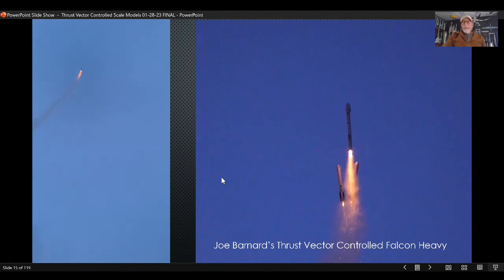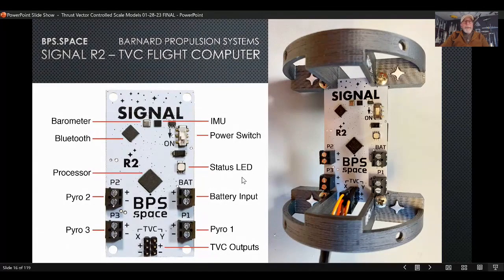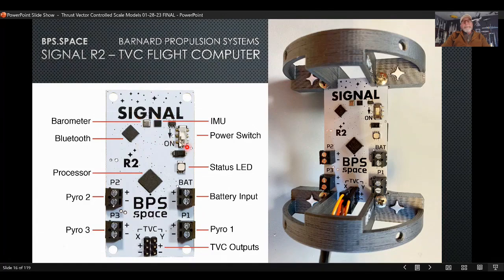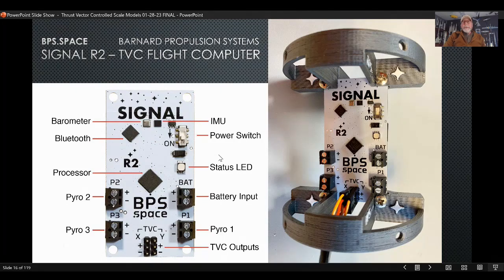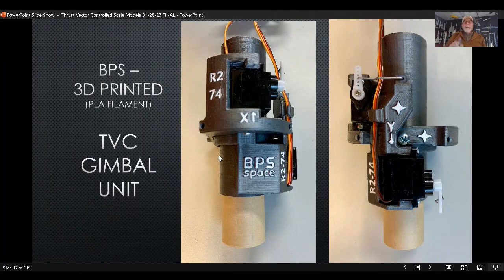I started following him on Twitter and YouTube — he has a great YouTube channel by the way — and took a leap of faith and bought one of these flight computers. This is the Signal R2 flight computer. There are just a few basic components to it: a processor, an IMU or inertial measuring unit, a barometric altimeter, and then all the rest are ancillary connection things. The thrust vector control gimbal mount is a 3D-printed unit with two 9-gram servos.